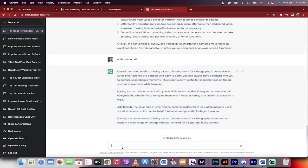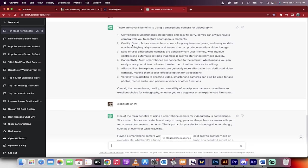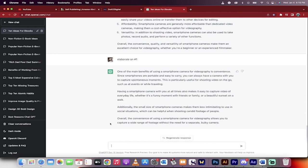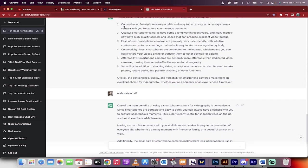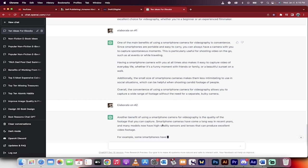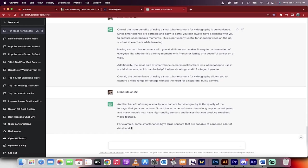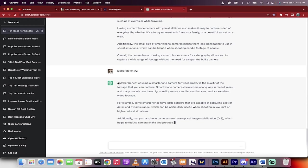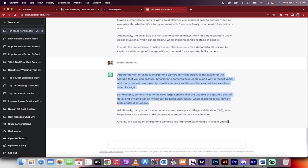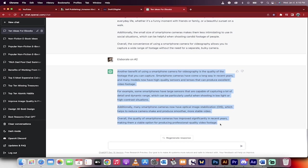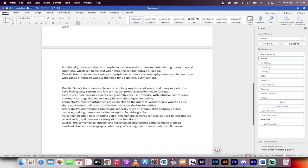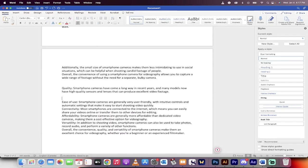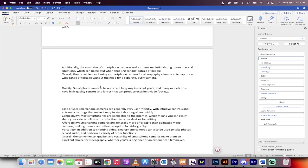For number two, I would elaborate. Let's do it. Type: elaborate on number two. And then bang. This is going to talk about quality. Because this is a conversation, it's very smart. ChatGPT is smart. We can now take this and drop it into the document. This is how we're creating the ebook. Where's quality? Right here. There we go.